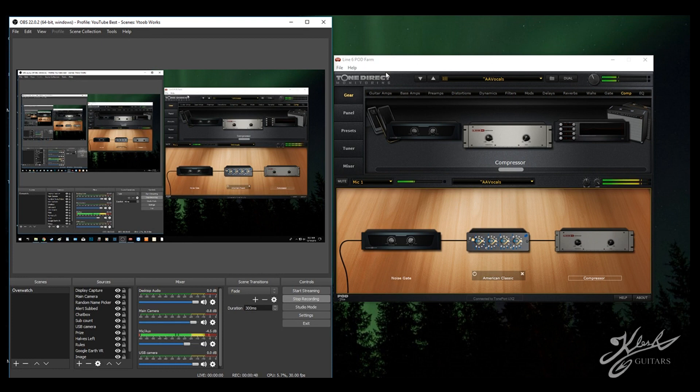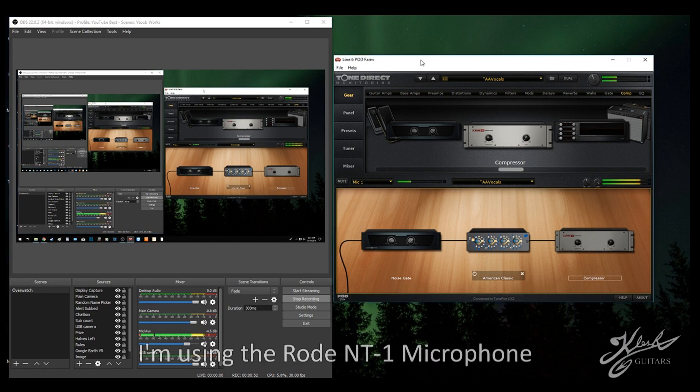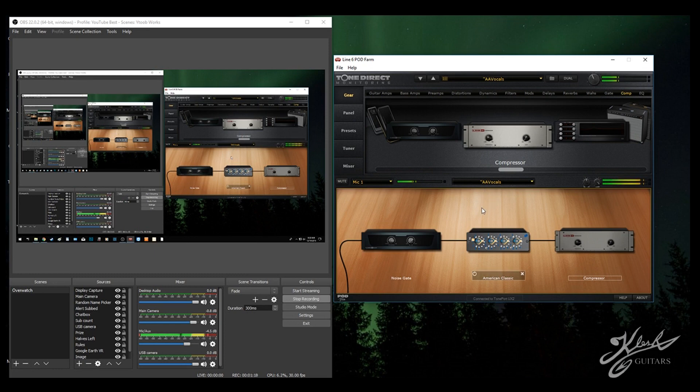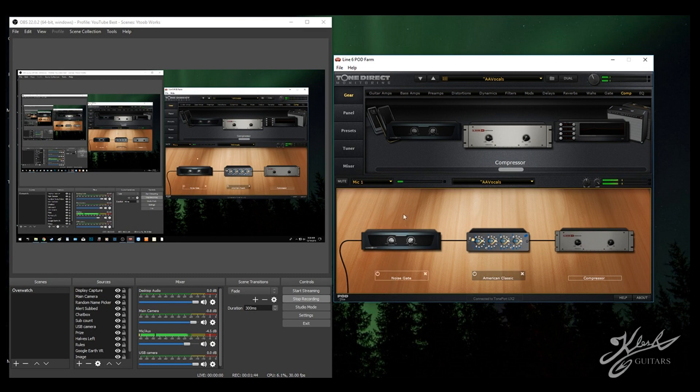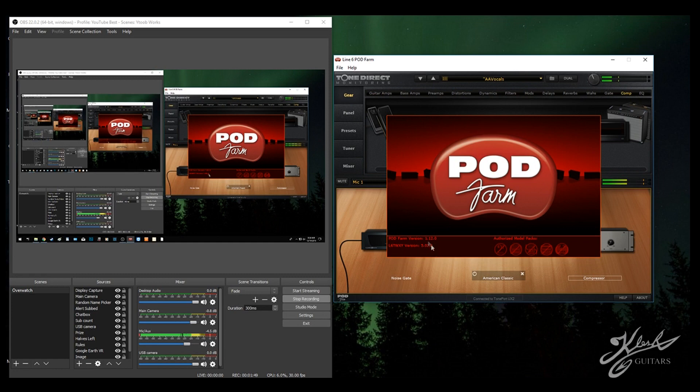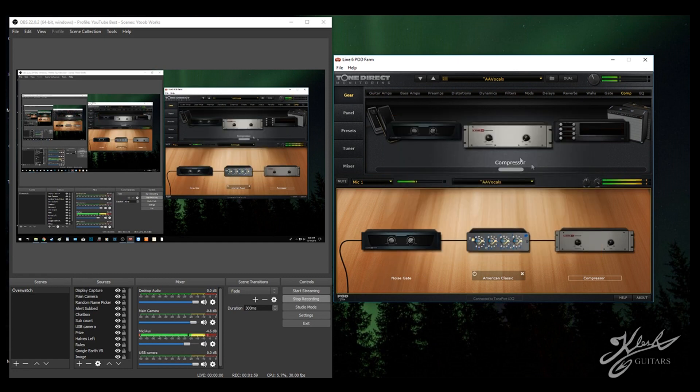First thing you're going to need is Line 6 Podfarm and an audio interface. I'm using the Line 6 UX2. All you need is an audio interface with an XLR input. This is an older version of Podfarm. I've had it for a couple years, but this is version 1.12.0. In the newer versions, you'll be able to get these same items here.